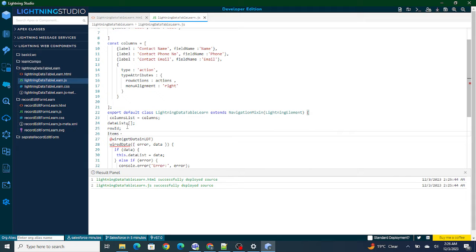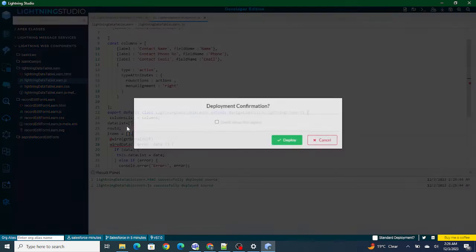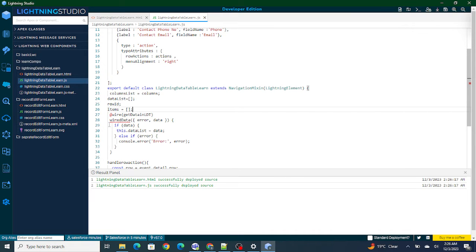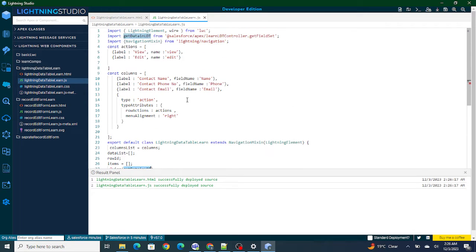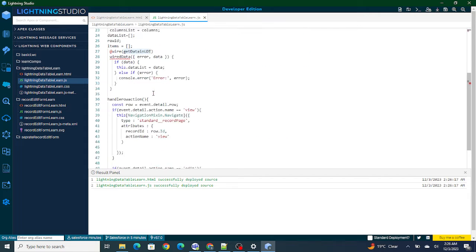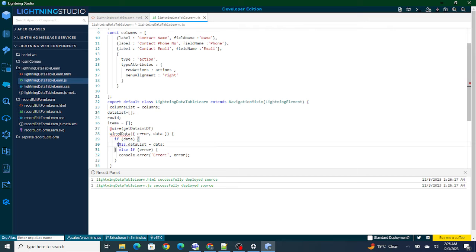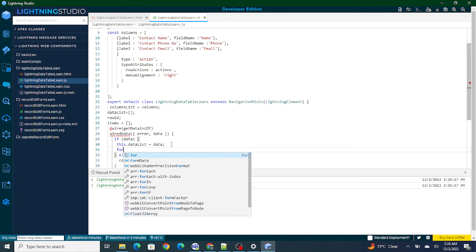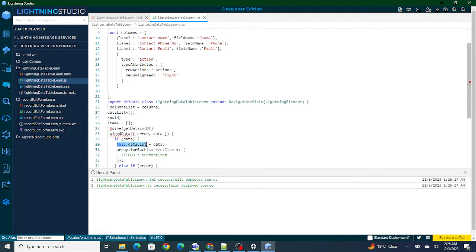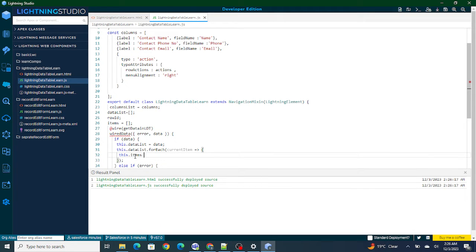First, I'm going to create a variable called 'items'. The wired data is going to call 'getDataInLDT', which will bring the field set. This data list is not going to have only one field — it's going to have multiple fields from our field set. So I'm going to use a forEach loop on this data list and inside the loop I am going to use the 'items' variable to build the column structure.